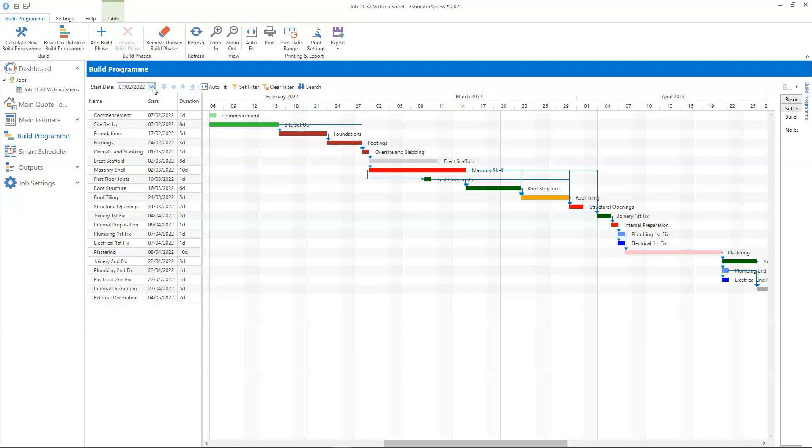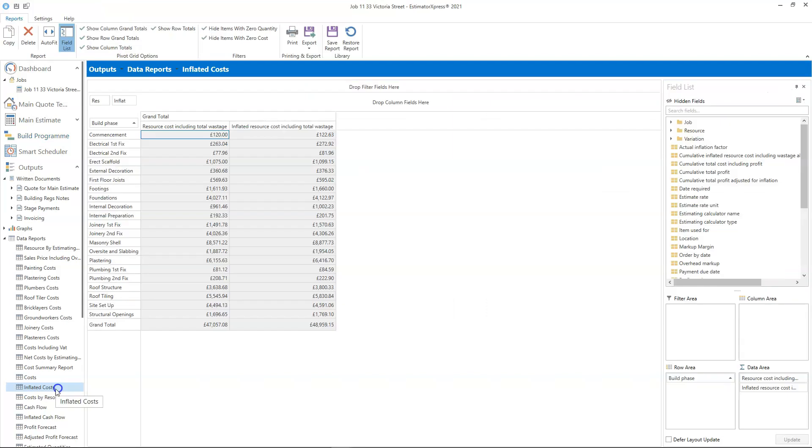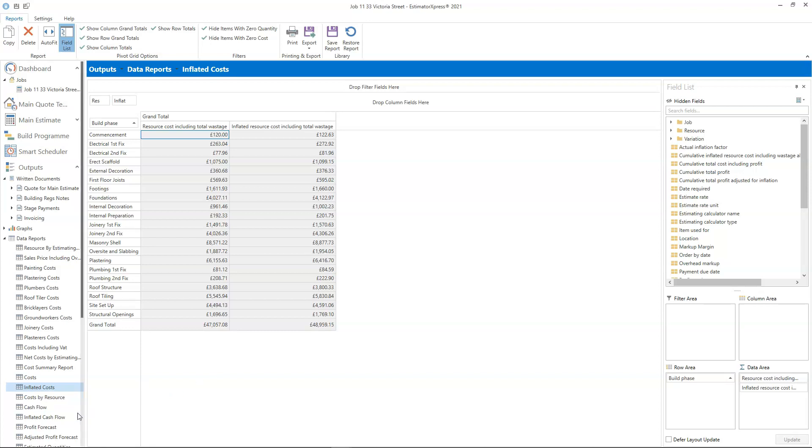To review your costs including inflation, go to the data reports and open the inflated costs report. This report is useful for getting a handle on the impact of inflation on your costs. You might want to drop in some additional fields such as the item used for field to see a more detailed breakdown of your inflated costs. There's also an inflated cash flow report, which you might also find useful.